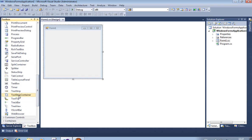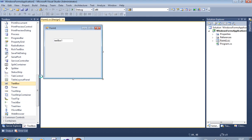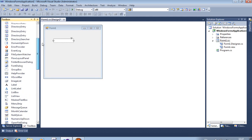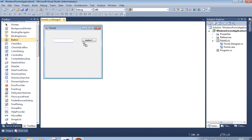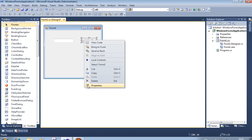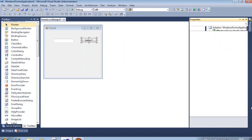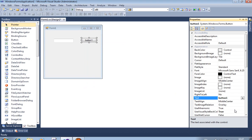We require one text box and one button for the simple application. From the toolbox, I add these controls and set the value of the button.